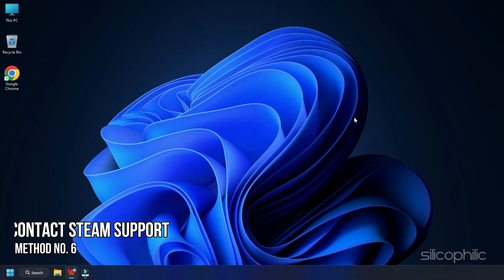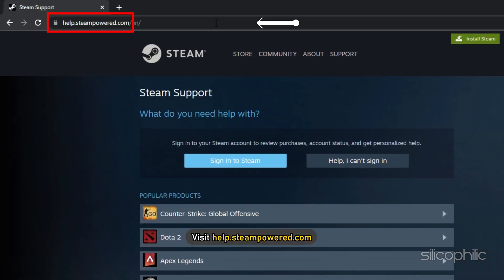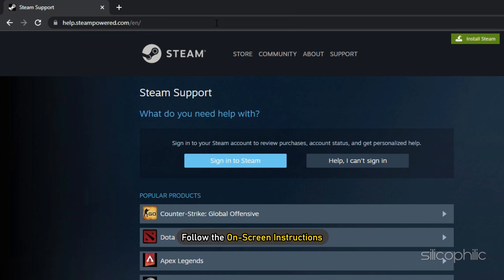Method 6. If none of the methods work, contact Steam support and see if they can help you out. Visit help.steampowered.com and follow the on-screen instructions.